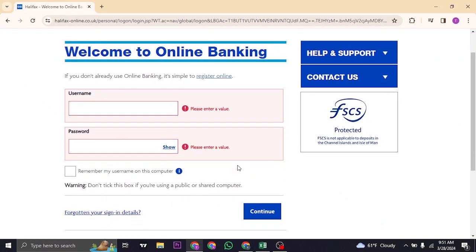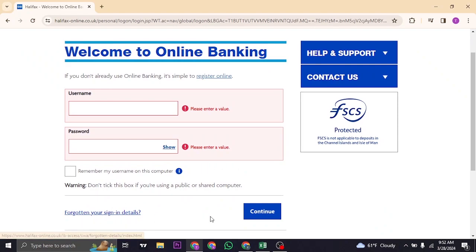If you have forgot your details, click on the forgot your sign in details link. From there, you'll need to follow a few steps to recover your information.